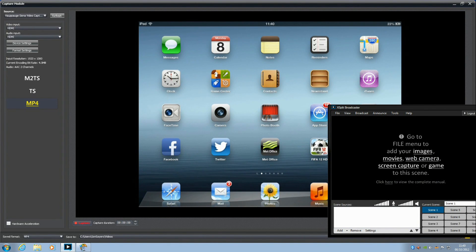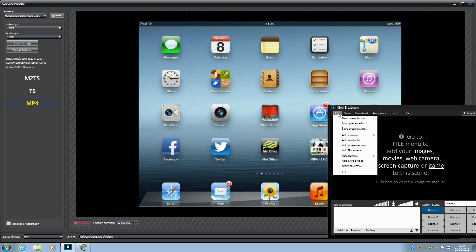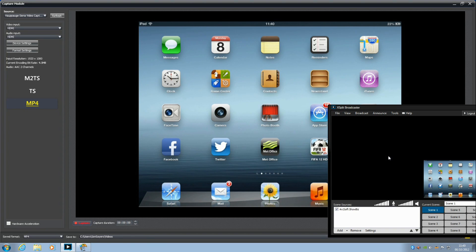Hi guys, so a lot of you have been asking if XSplit works with any sort of Hauppauge HD PVR. Well it does, we've tested it. This is the iPad but you can use it for any device that you've got connected to your PVR.